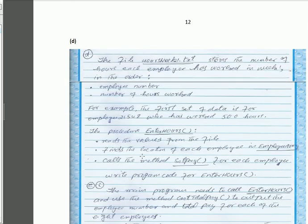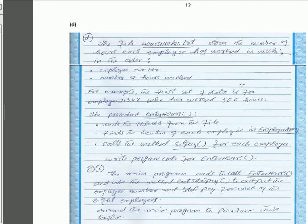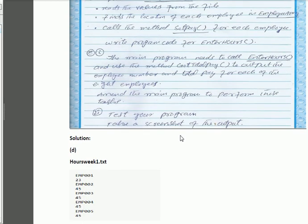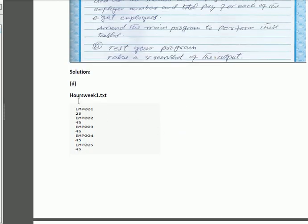For part d: the file hours_week.txt stores the number of hours each employee has worked each week in the order: employee number and number of hours. For example, the first set of data is for employee 21545 who has worked 50.0 hours. The procedure enter_hours reads values from the file, finds the location of each employee in employee_array, and calls the method set_pay for each employee. Write the program code for enter_hours. We will write hours_week.txt containing the employee number and number of hours worked.